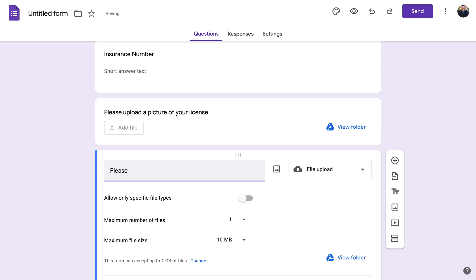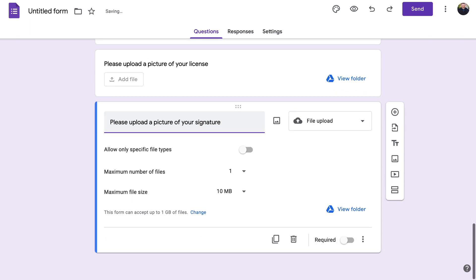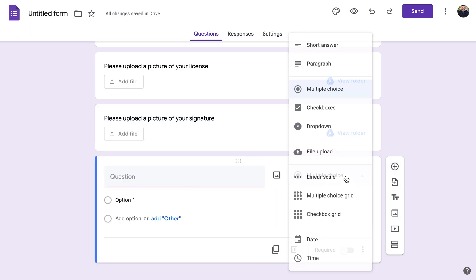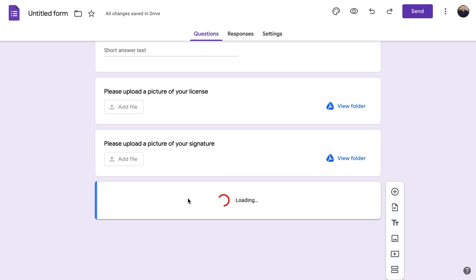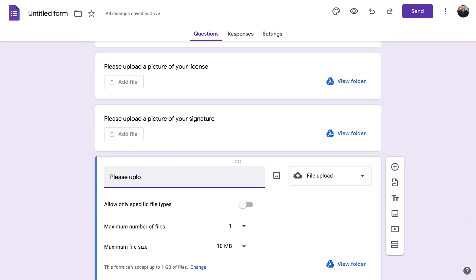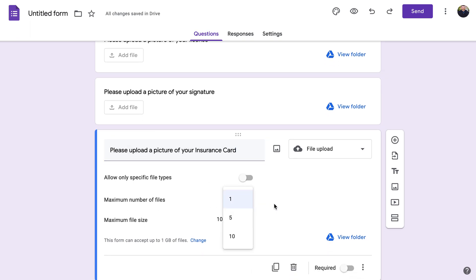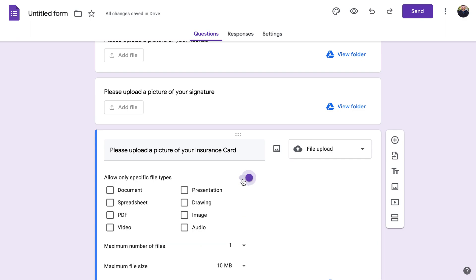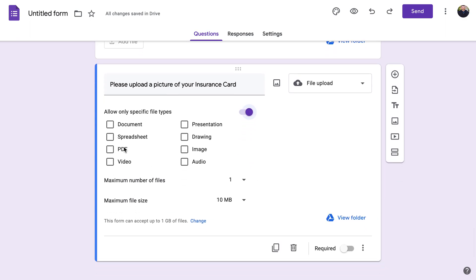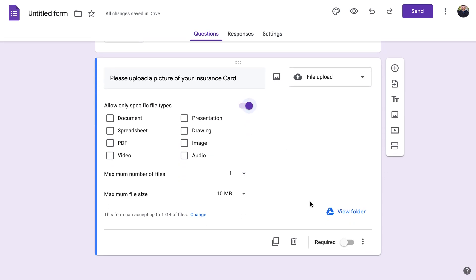You can also add 'Please upload a picture of your insurance card.' You can allow two, five, or ten files, and you can change what file types you're accepting — PDF, image, anything like that. It allows you to control what gets submitted. If you click 'View Folder' you can see where the uploads go.